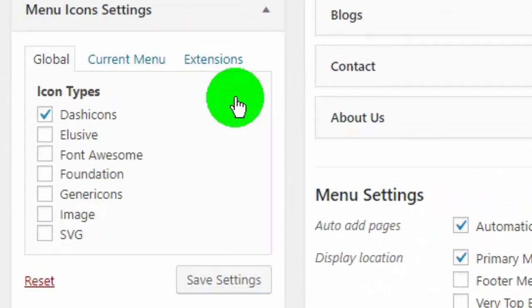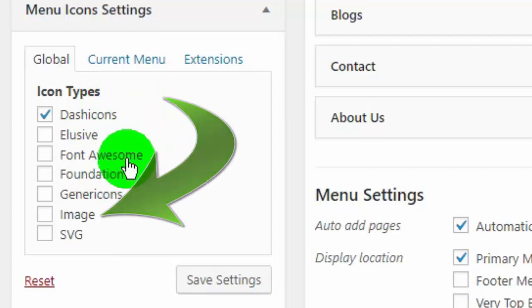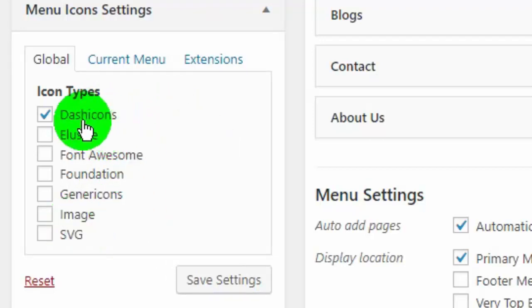Over there you can select icons from popular icons provider, or you can use your own image. Once you make changes, click on save settings.